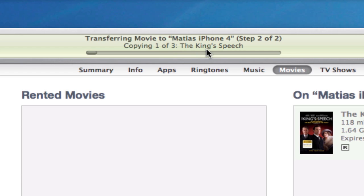So this is how to transfer rented movies from your computer to one of your devices, and it works exactly the same way for your iPod Touch and your iPad. Hope this helps. Don't forget to check out more videos on Yellowcase.com or my channel on YouTube.